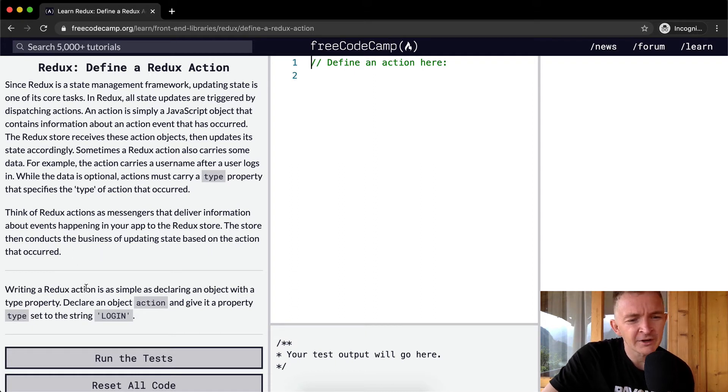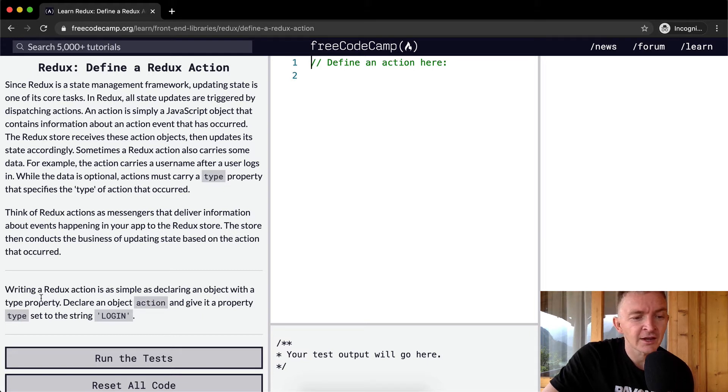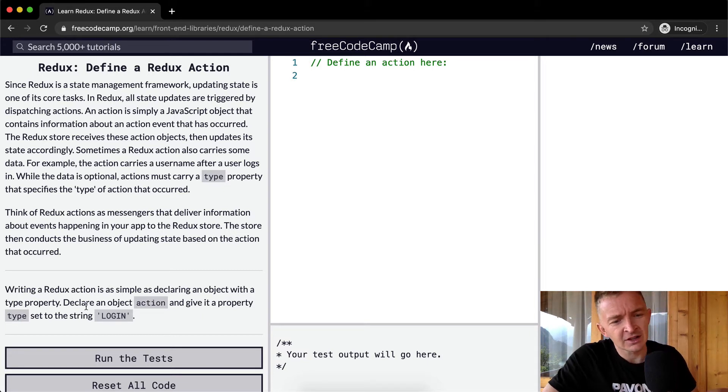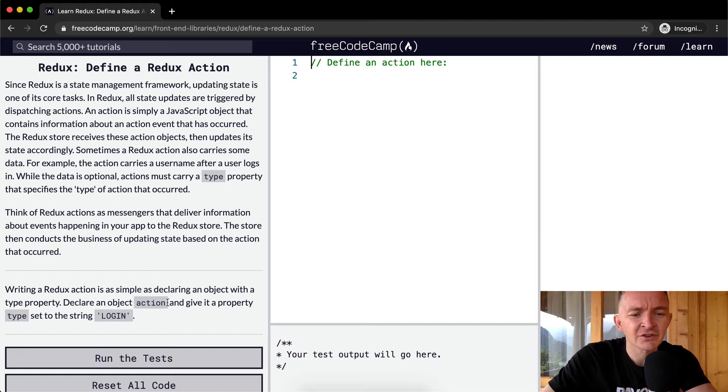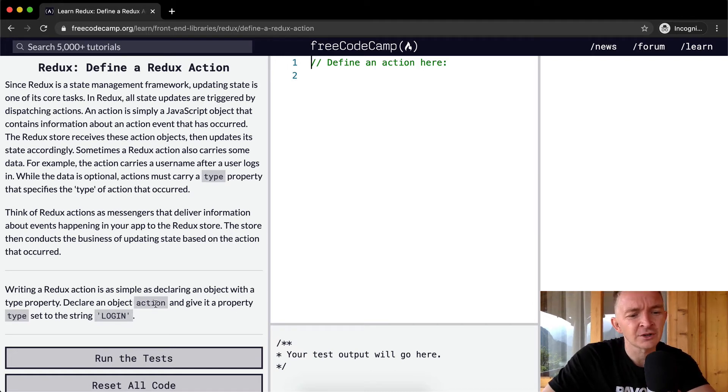Writing a Redux action is as simple as declaring an object with a type property. Declare an object and give it the property type set to the string login.